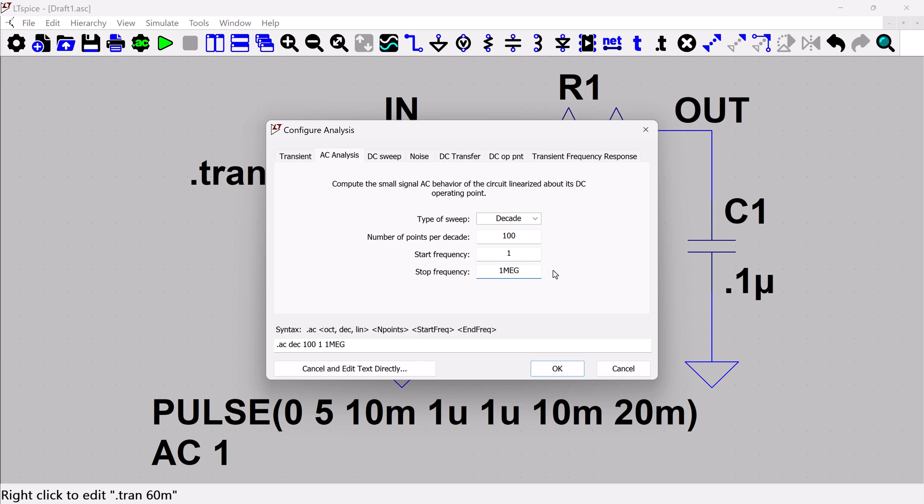So I talked about this in a previous video, but I will bring this up again. In LTSpice, there is a difference between, so if I had done one M like this, LTSpice would actually interpret this as a milli. So it would see one millihertz is where it would stop.